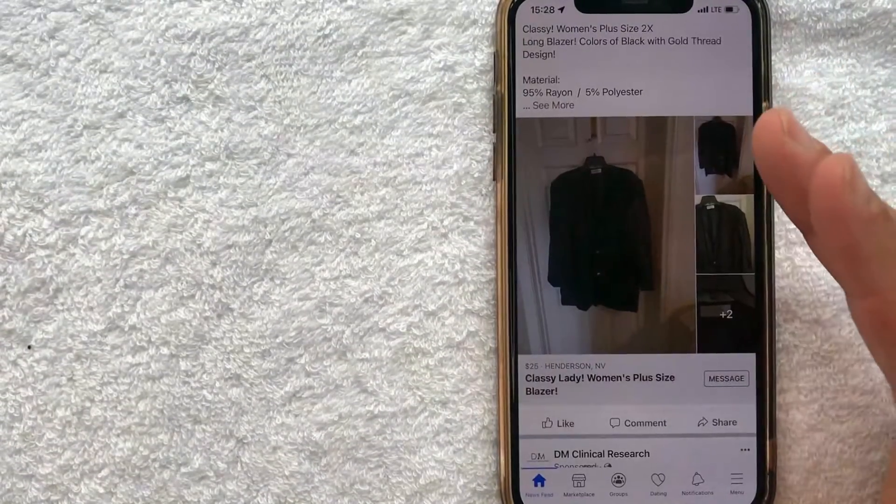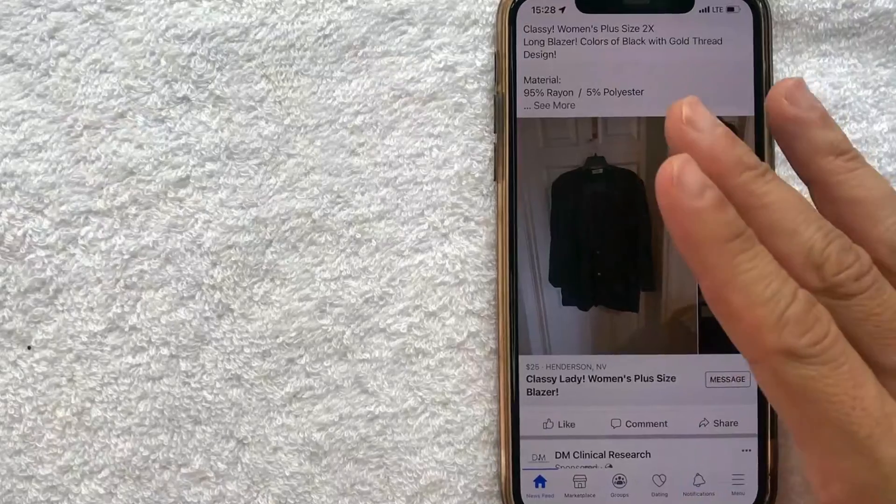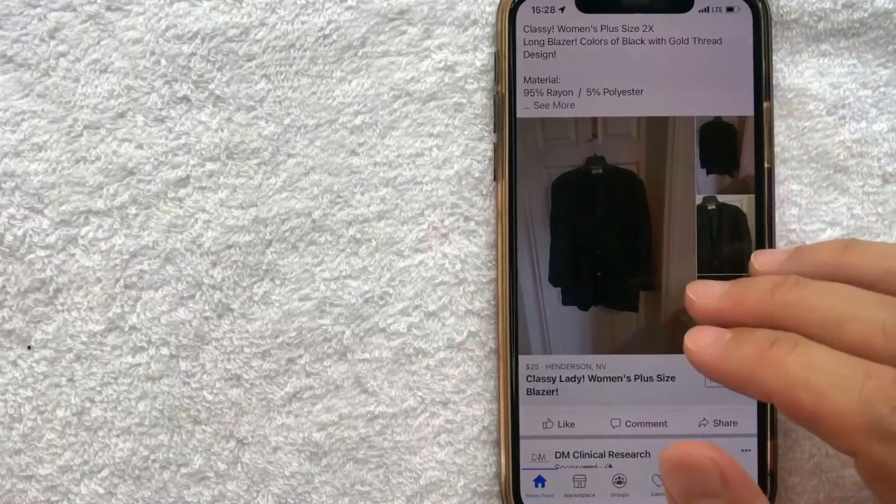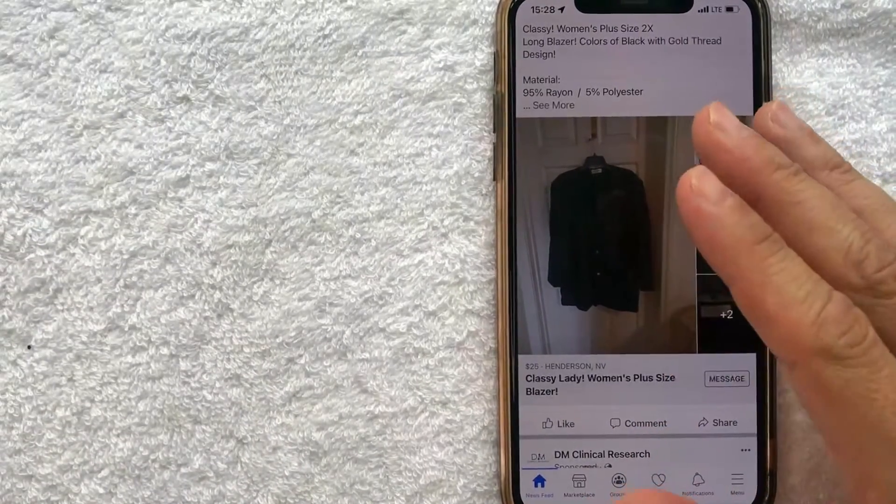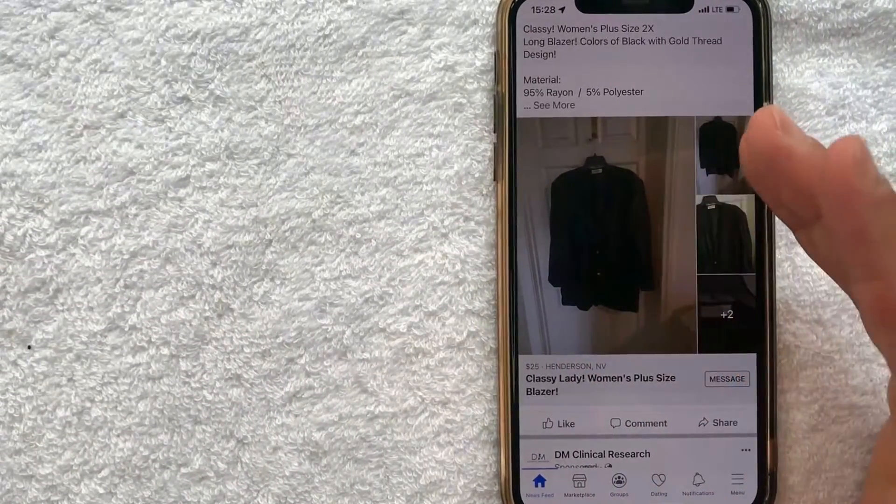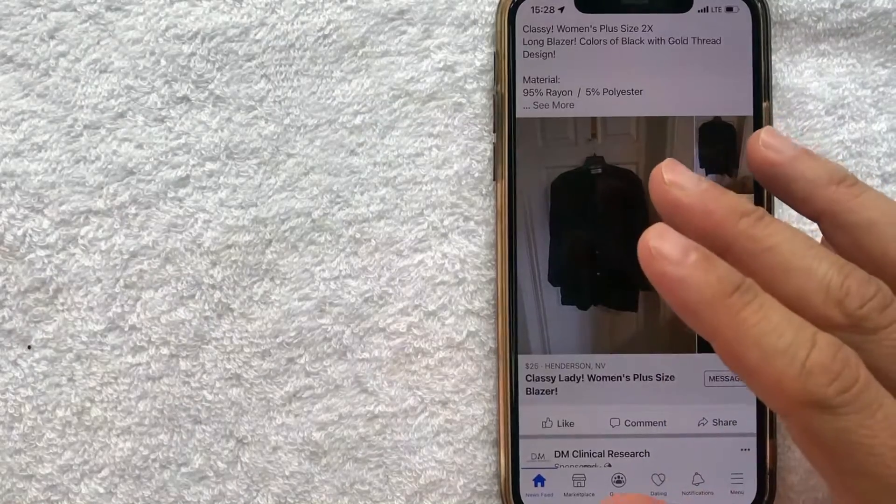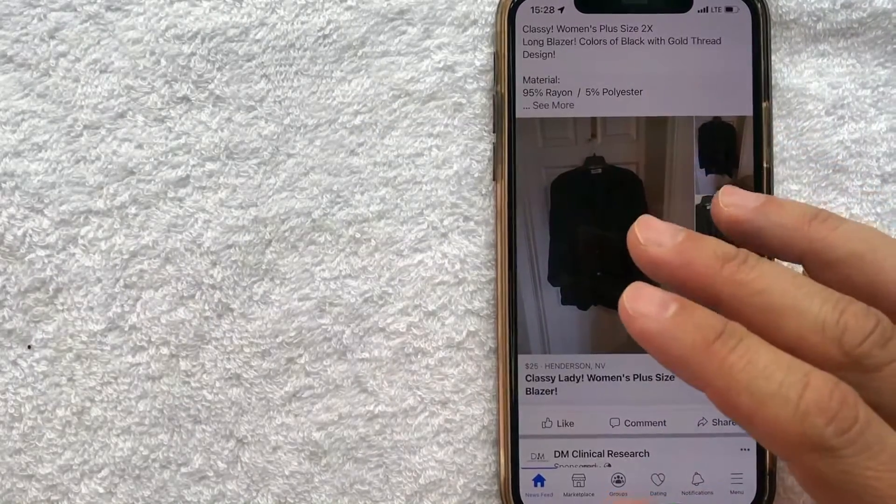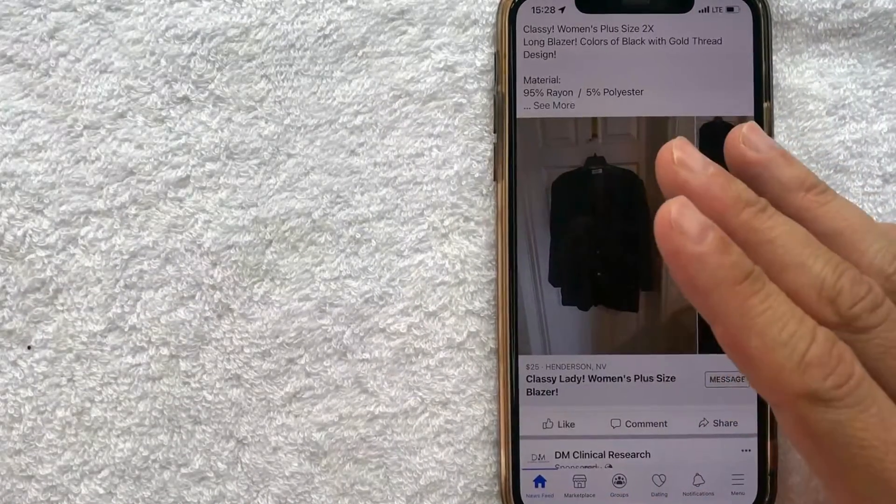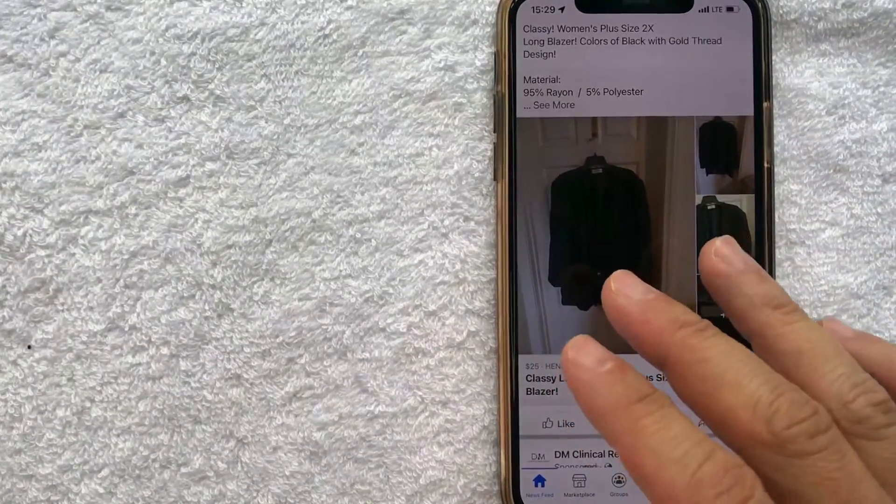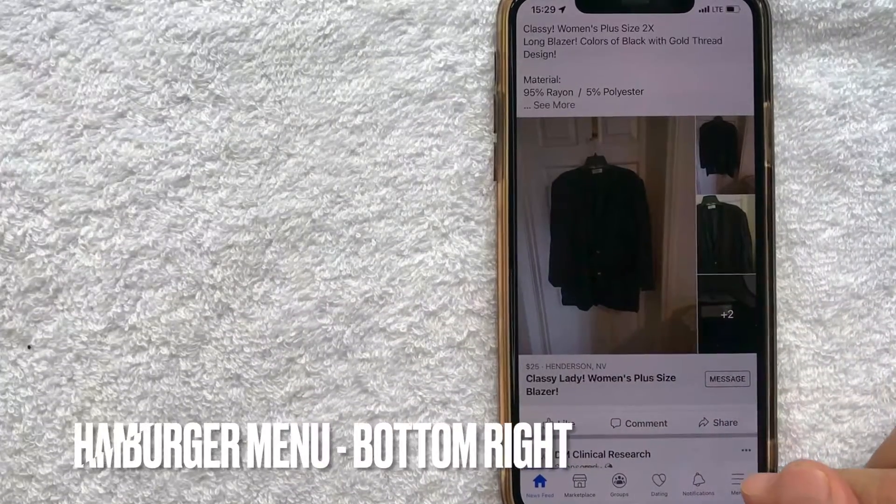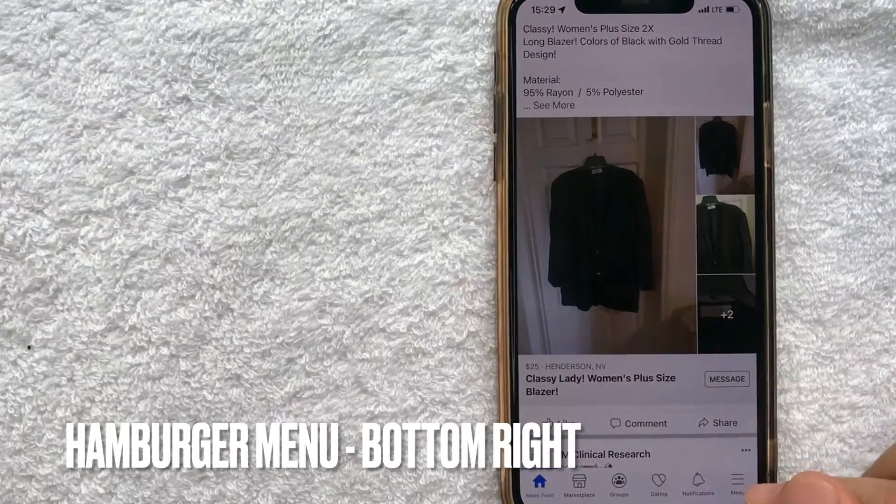Okay guys, I went ahead and opened up my Facebook. This is the home screen here. Here on the home screen, you're going to see various posts for people and companies that you might follow on Facebook. But in order to check to see which companies and apps and websites have access to your Facebook, you want to click down here on the bottom right. There's this little hamburger menu.